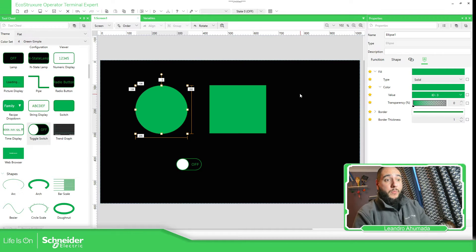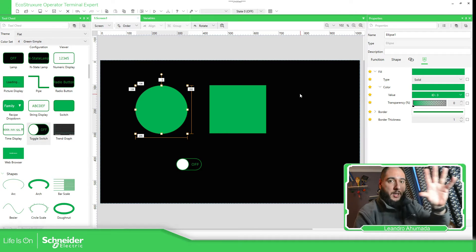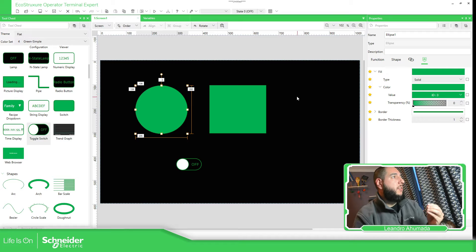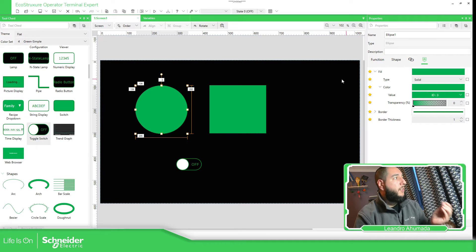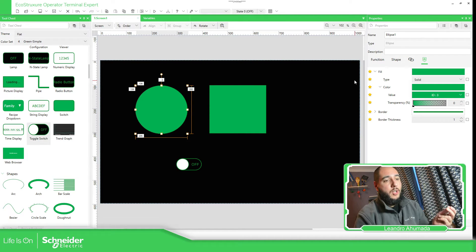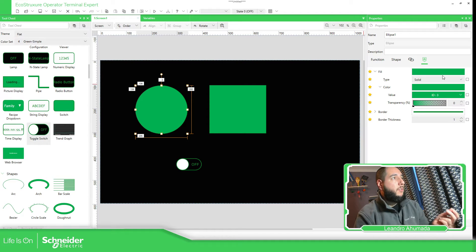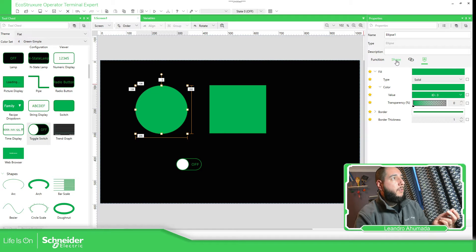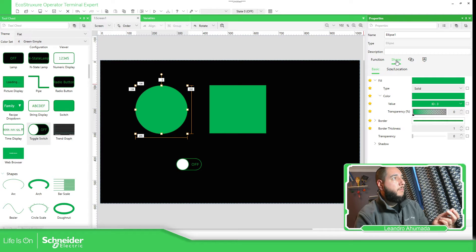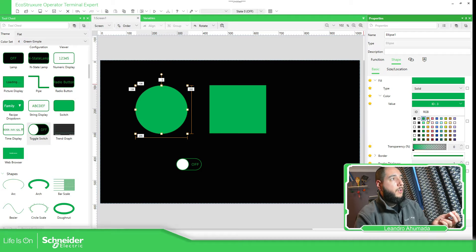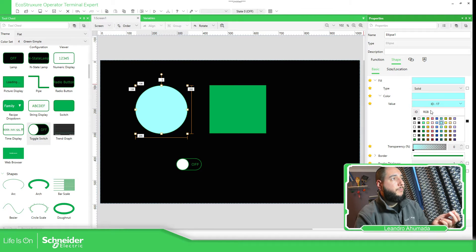As we have too many properties of each object, what we have in this particular case that we are able to change is the field. If we take a look here in the properties in the field along in shape, basically we have the possibility to change the color. We can manually change the color using this.